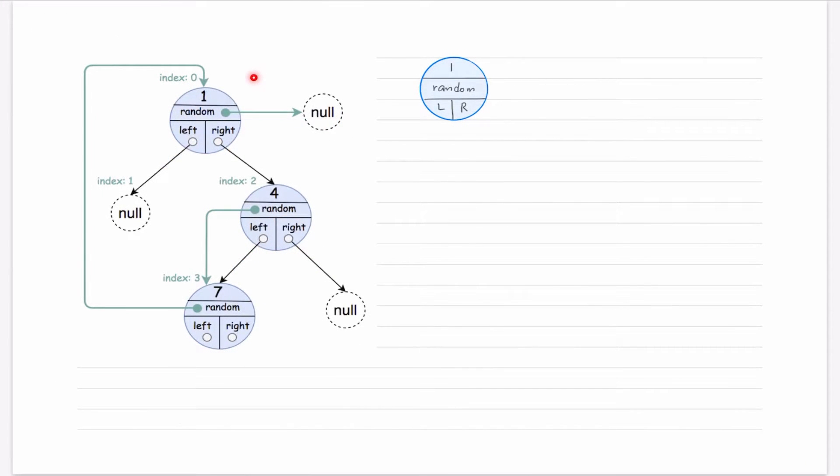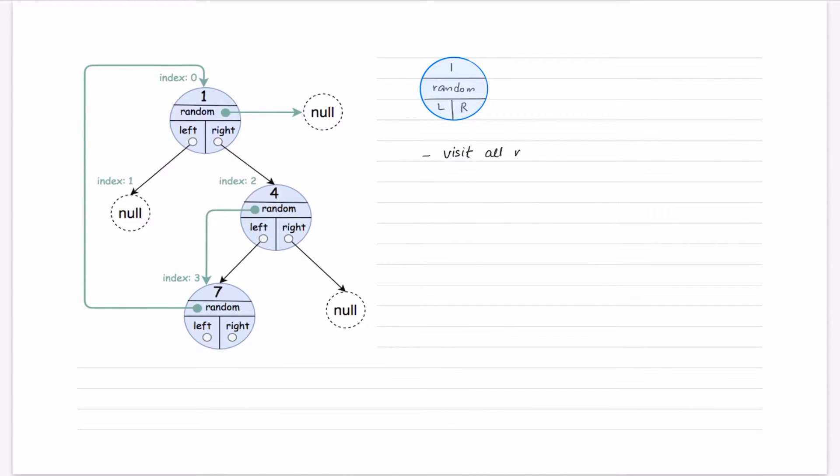Let's see how we can approach this problem. First, we come to know that we have to visit all nodes. What is our observation? We have to visit all nodes because we have to make a clone.